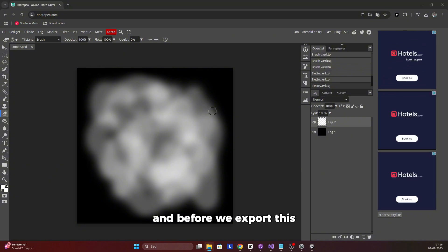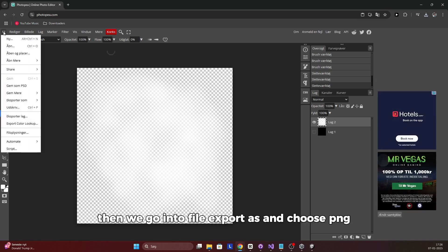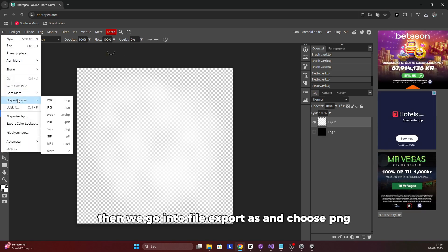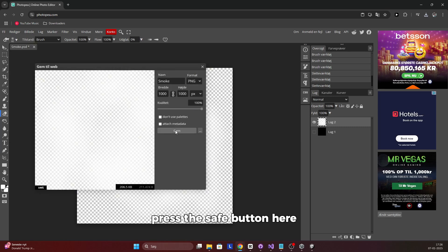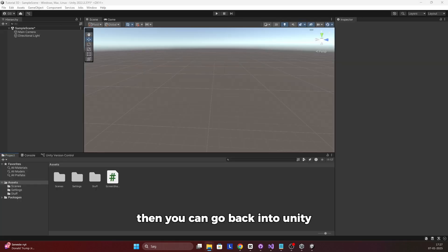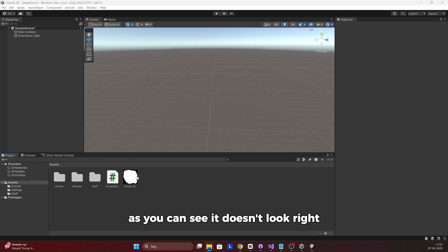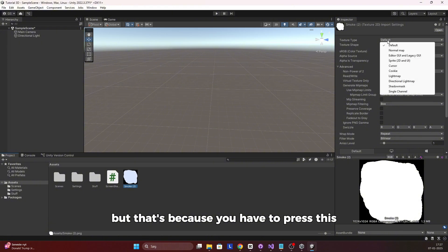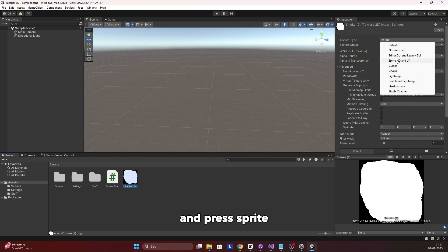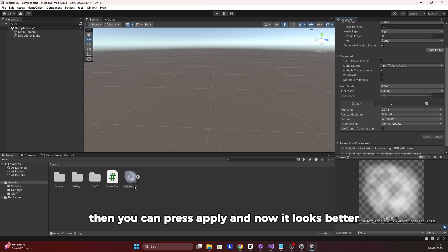Before we export, we have to remove the background, so press right here. Then go to File, Export As, and choose PNG. Press the save button. Then go back into Unity and drag the image into the assets folder. It won't look right at first — you have to press this and select Sprite, then press Apply and now it looks correct.